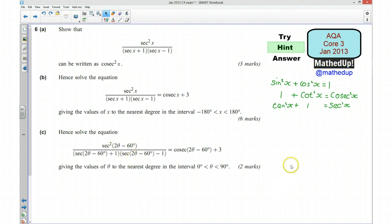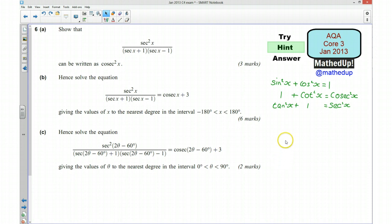Those are my hints, so if you'd now like to pause the video and see if you can have a go at answering these questions yourself.